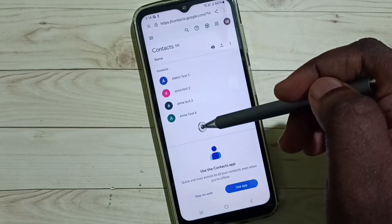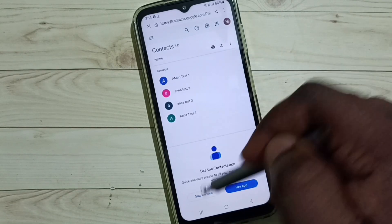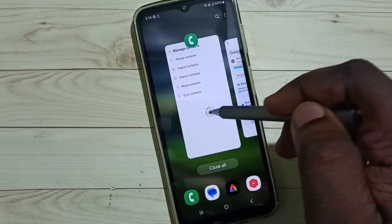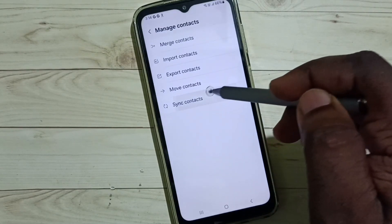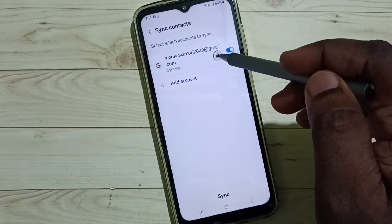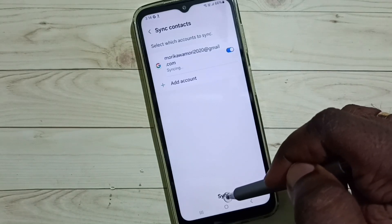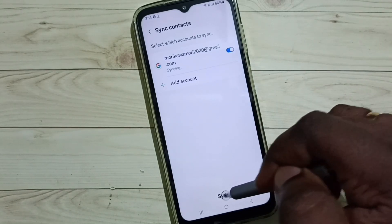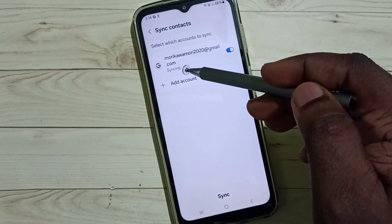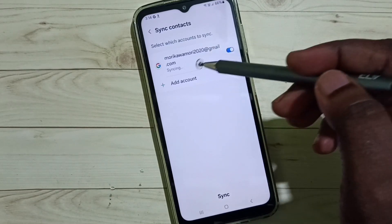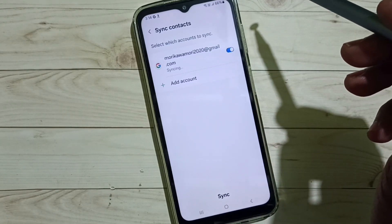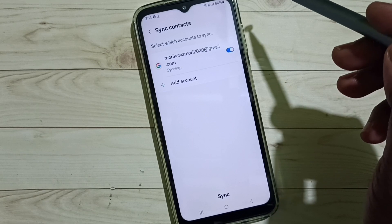The contact is not showing yet, so we have to go back to manage contacts and tap on sync contacts. You can see syncing is in progress — tap on the sync button and wait for the sync to complete. After the sync, you will see that contact in your Google account.